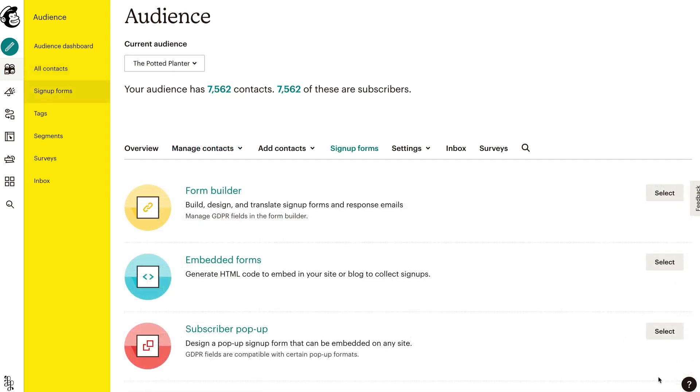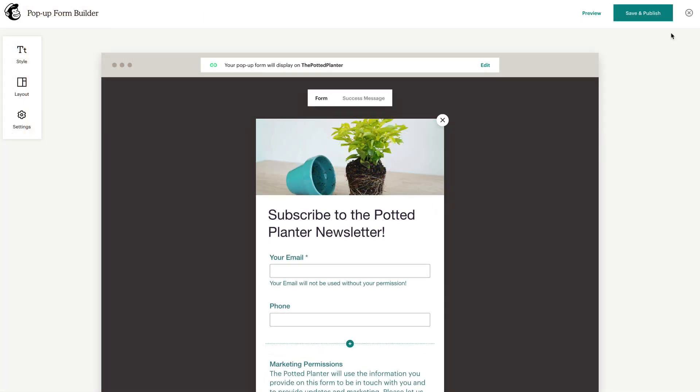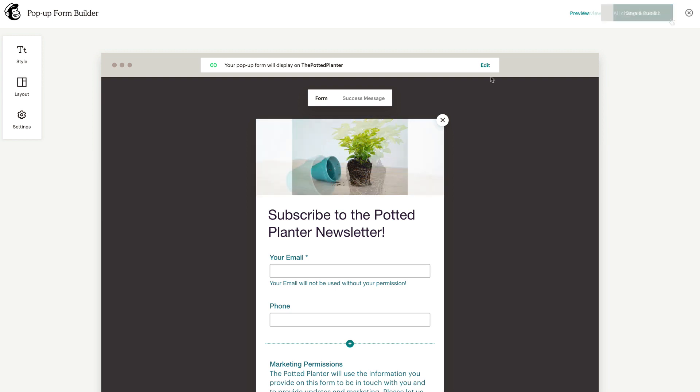To make changes to the form after it's been added to a site, navigate back to the pop-up form editor and make your changes just as you did when creating the form. Once completed, click Save and Publish and MailChimp will automatically push the changes to the code on your site and update your pop-up form.